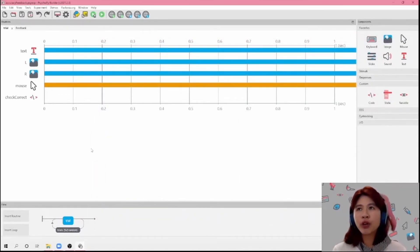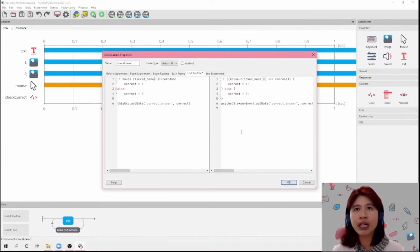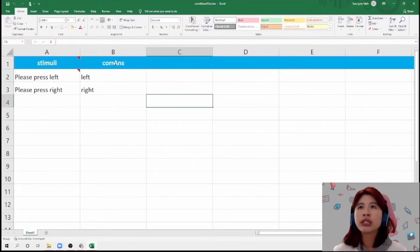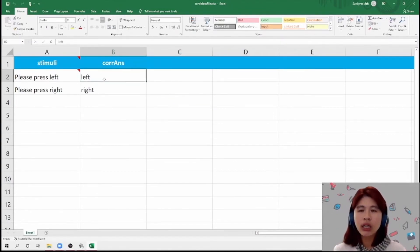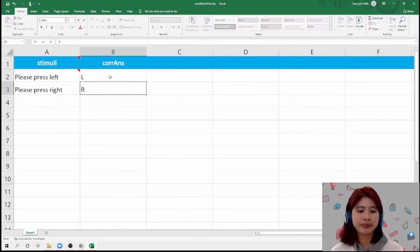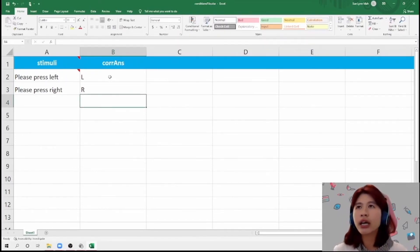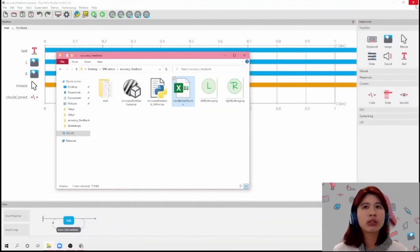Before we continue, I would like to point out that 'corns' has not been defined yet in our Excel sheet, so I'm going to do that now. It's the same as corns, but instead of 'left' and 'right', we're going to use 'L' and 'R', because those are the names of our image components. And I'm going to save and close this.